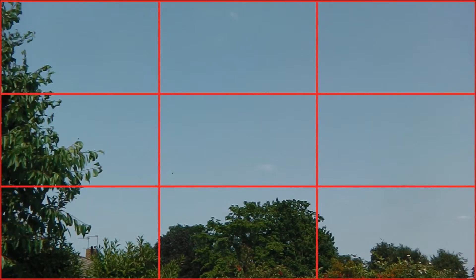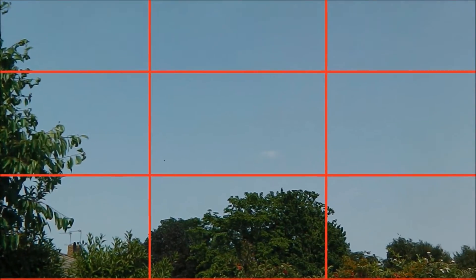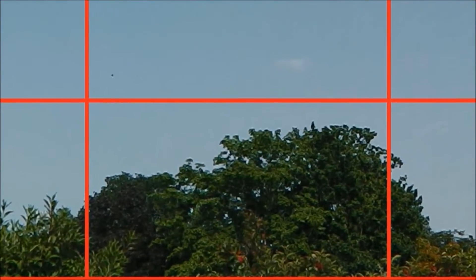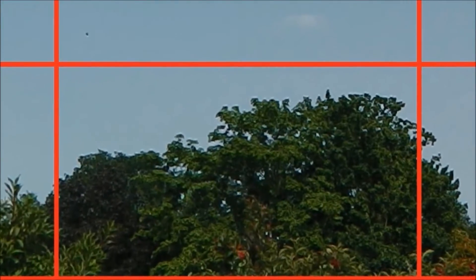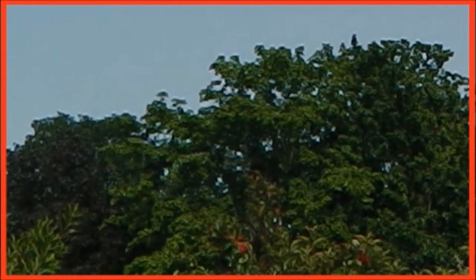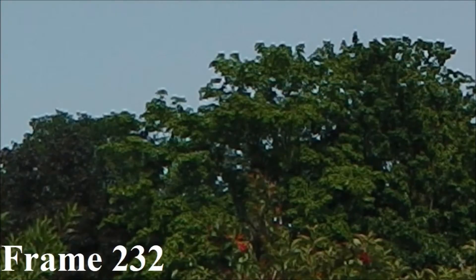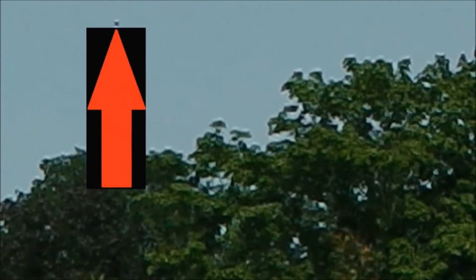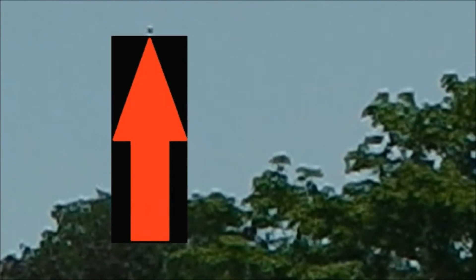But I wanted to prove the case beyond reasonable doubt, so I continued to examine the object as it passed through the 8th section. Examining the 8th section, I found that the object passed behind the tree.